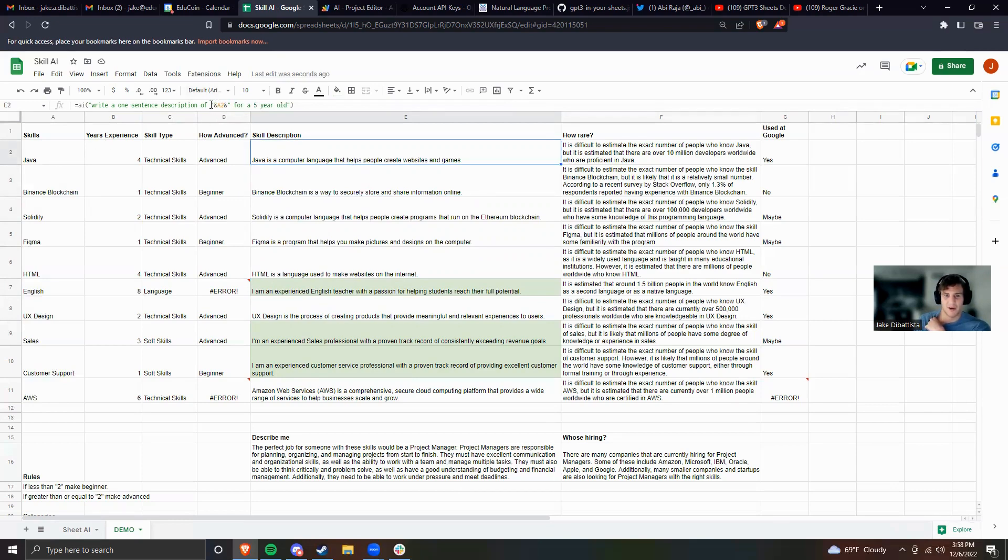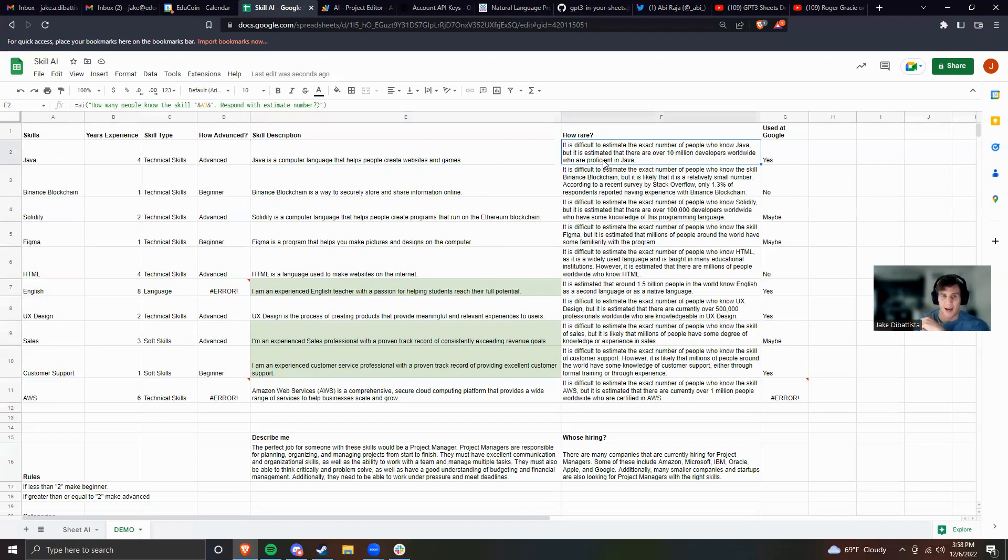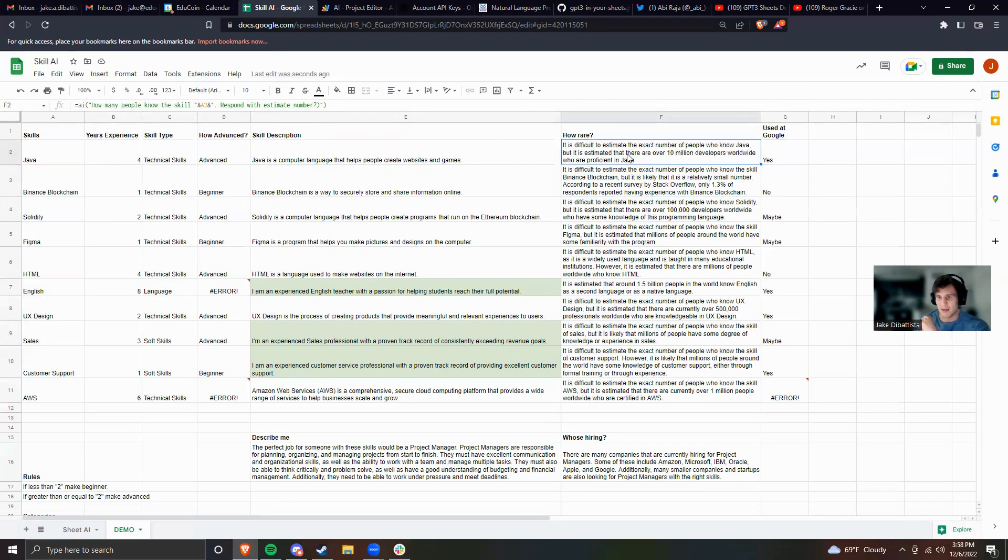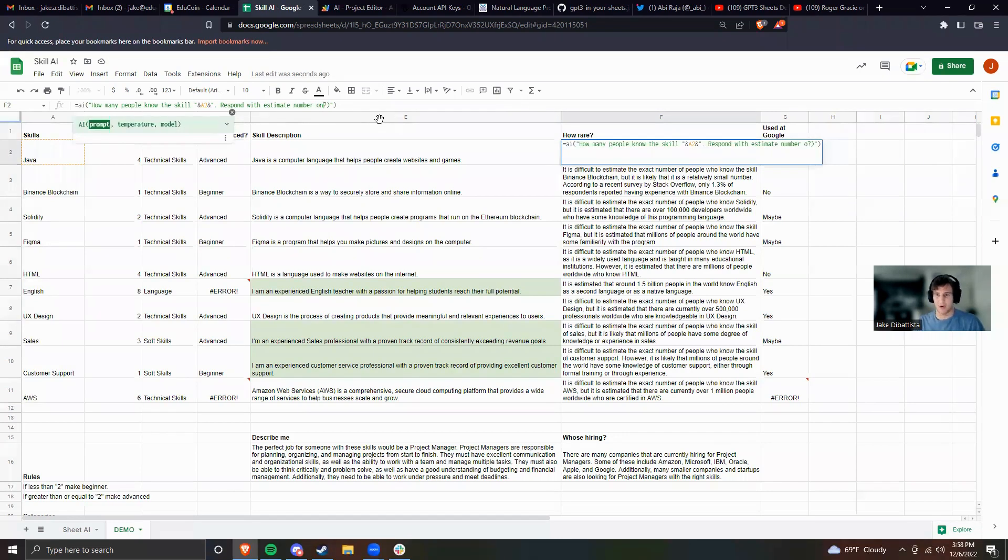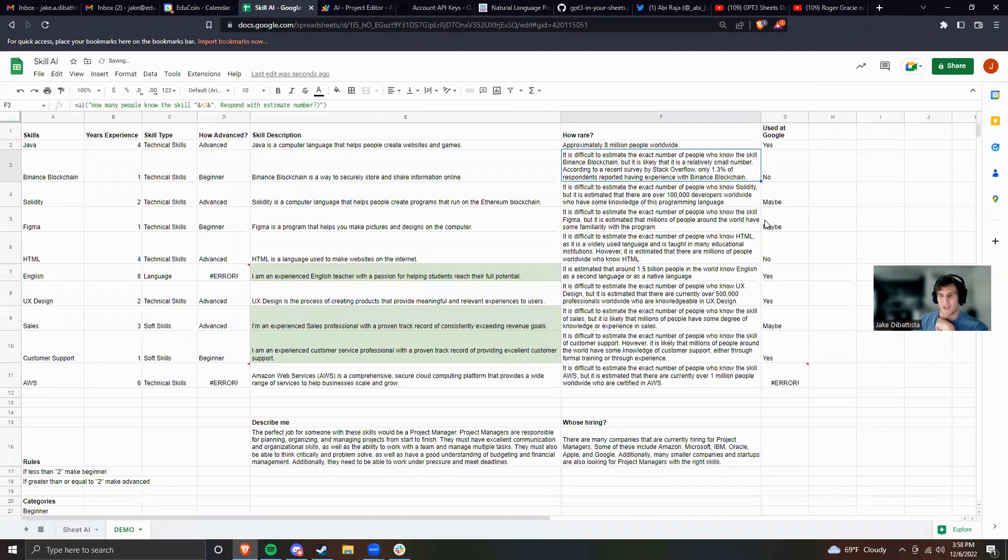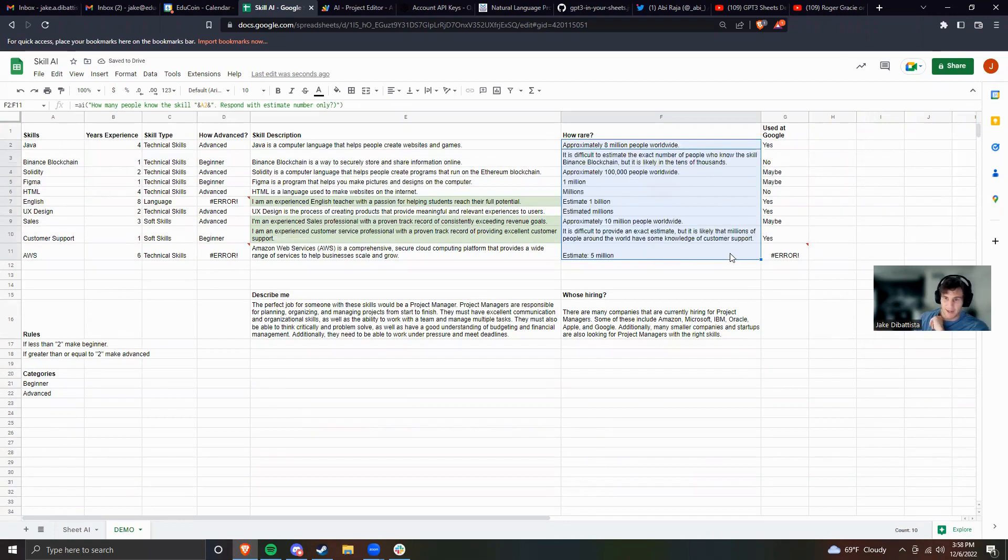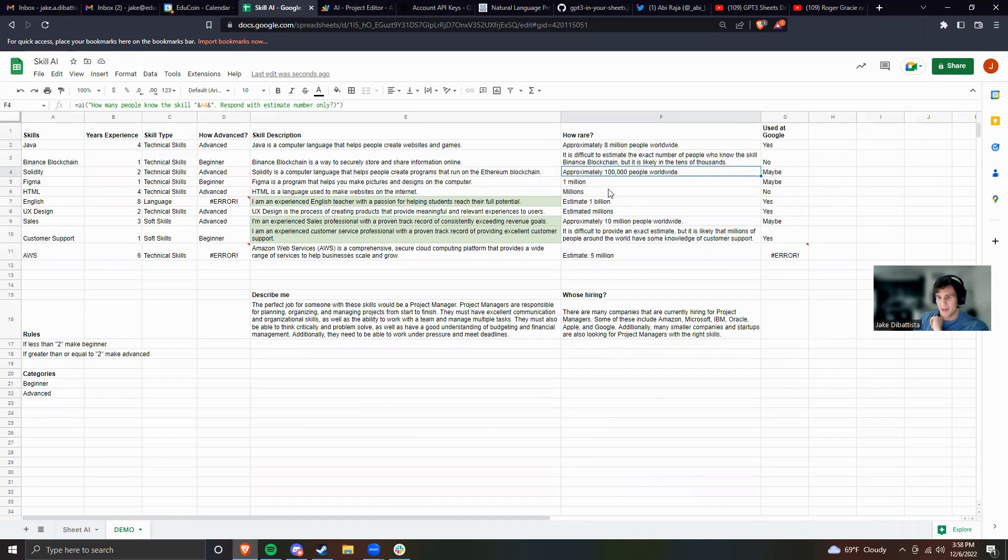Next up, it can also answer questions. So I said equals AI: how many people know the skill in A2? Respond with estimate number. And you can see here that it'll tell me 10 million developers worldwide are proficient in Java. So now I'm starting to say okay, Java is maybe a skill I want. In fact if I wanted to, I could put only the estimate number if this is too much data. This can quickly adapt and give you answers. So now I can see maybe the most important skill I have here is Solidity, because these are tens of thousands where the rest are like millions and billions.